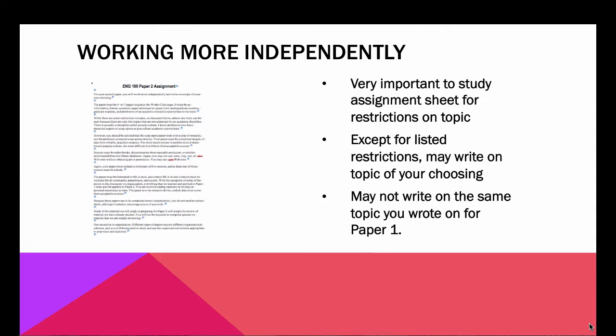That doesn't mean that you can't ask me. You certainly may email me at any point and ask anything you want about any aspect of the paper — whether it's topic, finding sources, how to use the sources, how to organize the paper, or how to use MLA. I am always here for you, just as I was on the first paper. What does change is that you're not going to have as many weekly deadlines, so you'll be able to work a little more independently in terms of time.